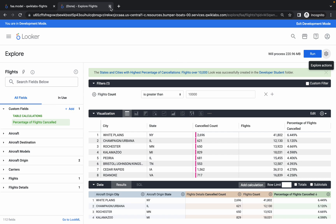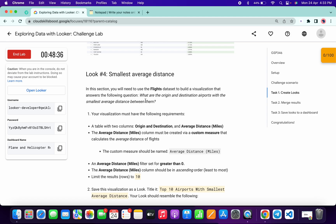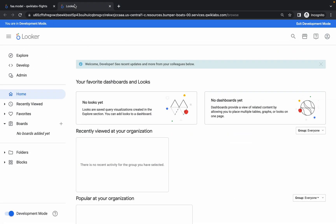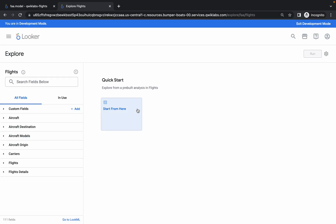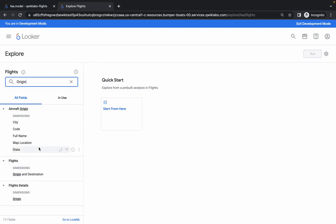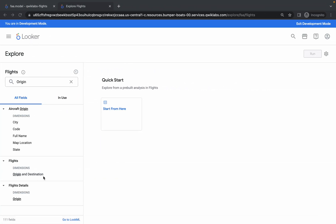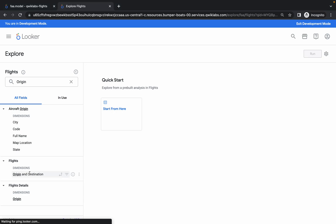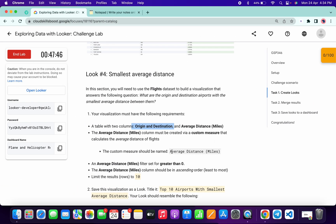Open Looker again. For the final look we don't use the command — we do everything manually, so please pay attention because most of you will make mistakes here. Choose the flights dataset: click on Explore, then click on Flights. Do not click randomly — search for 'origin.' In Flights you must see Origin and Destination — make sure you choose both Origin and Destination, not just Origin. Click on it and it will be added.